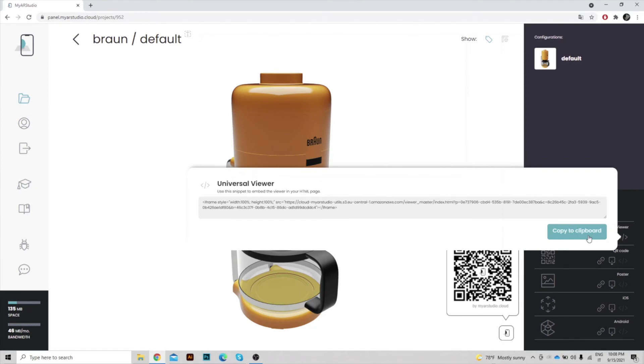Remember that My AR Studio has an integrated cloud hosting system. You don't have to manage the hosting of your models to view or share them.